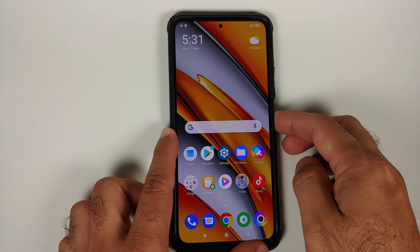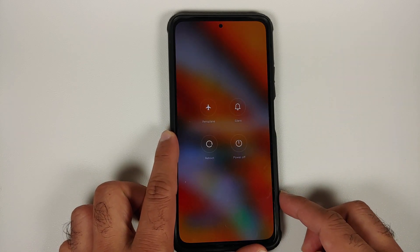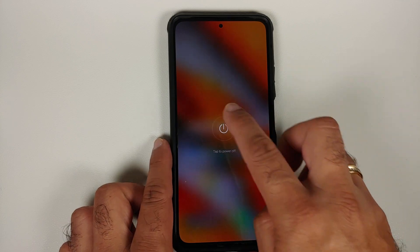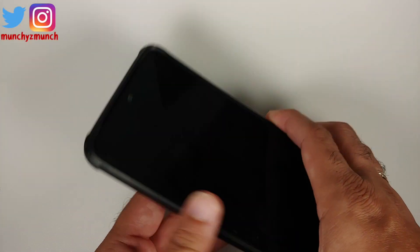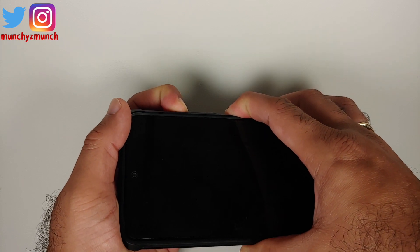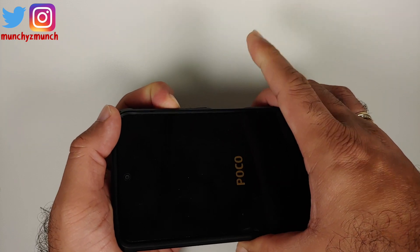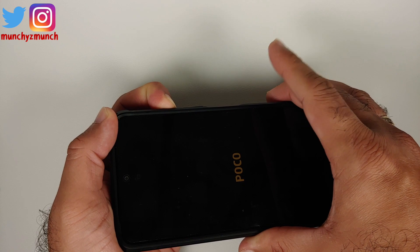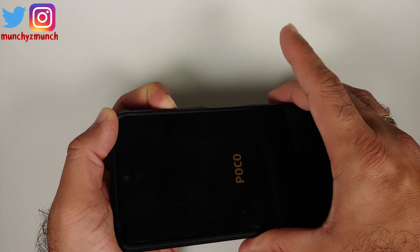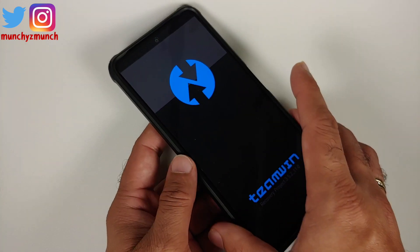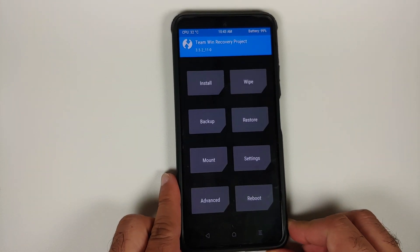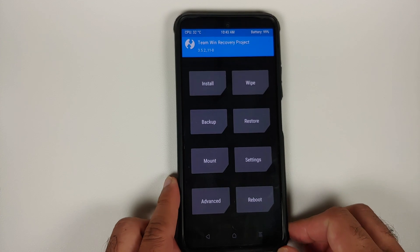Once you've downloaded the file, boot into TWRP custom recovery. Turn off your device, then press and hold Power and Volume Up together until you see the Poco logo. Once you see the logo, let go of the Power button and keep Volume Up pressed. Here we have the TWRP recovery splash image on the device.